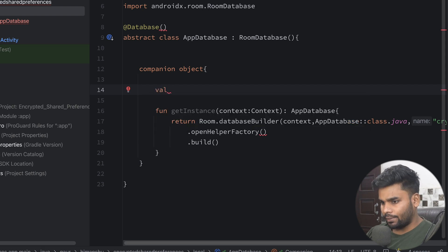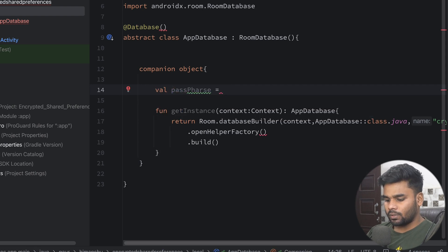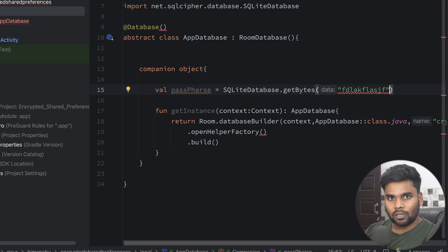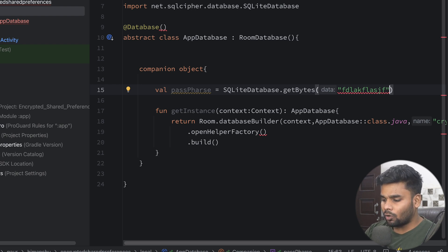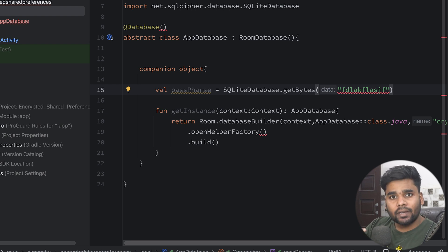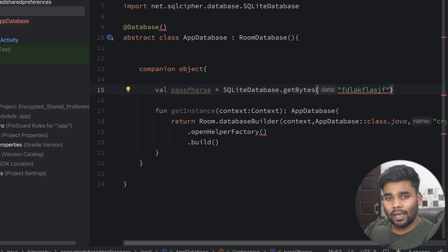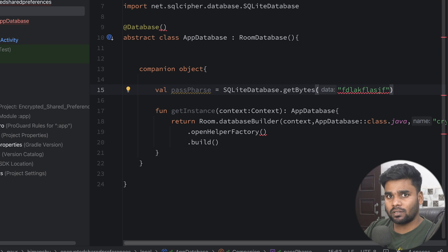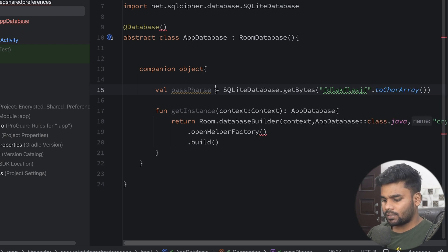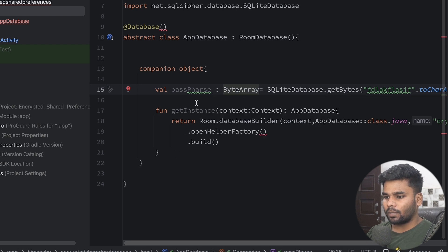Now it's time to provide the encryption logic. On the top I'm creating a variable called passphrase using SQLiteDatabase.getBytes with a string. This string is very important because it acts as a password or key — using this key the encryption and decryption logic will be performed. Make sure this key is not easily accessible. You can store this string on the backend, sync it to the device on install, and put it into encrypted shared preferences so it is not easily accessible. Then you can use it here. For now I'm simply using a plain string with a character array, and the type is ByteArray.